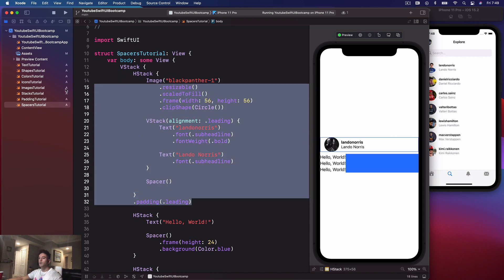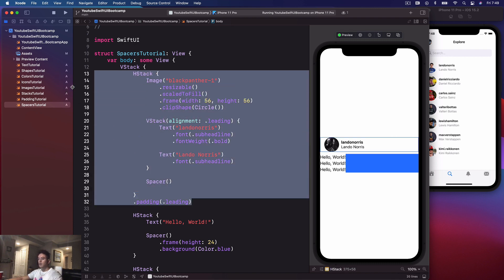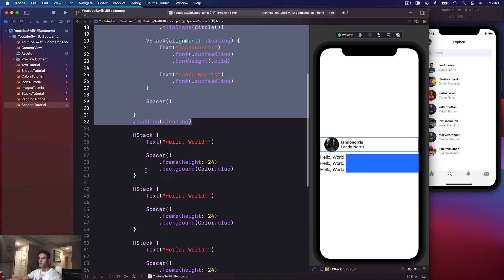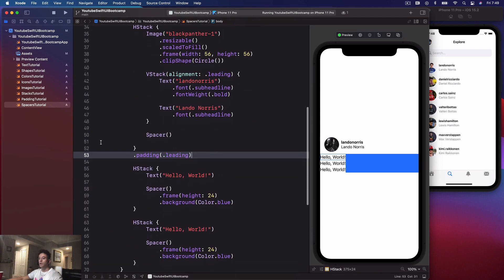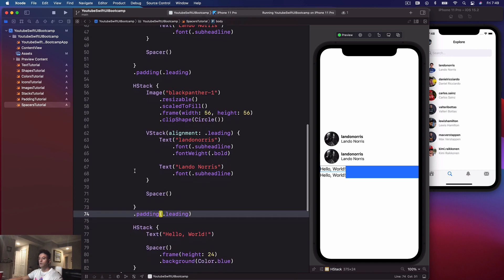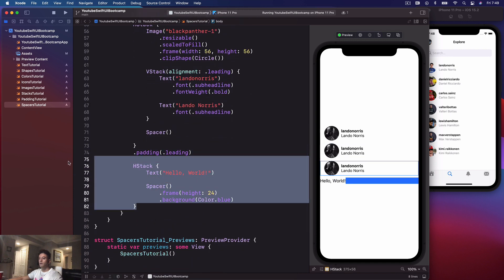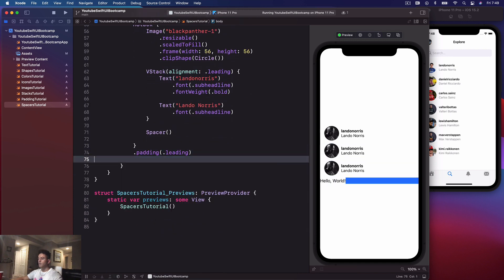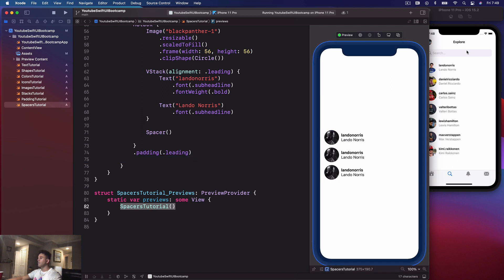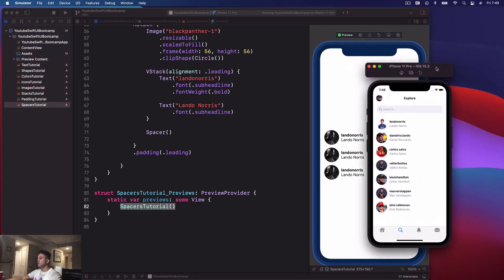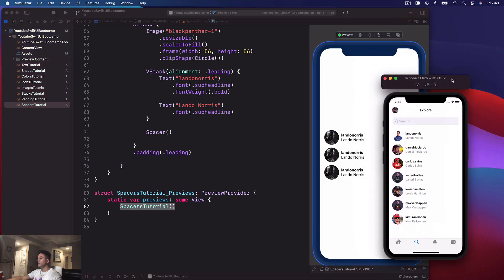Let's go ahead and copy and paste this cell view and replace these HStacks with it. We can do three cells. That looks pretty, pretty good.